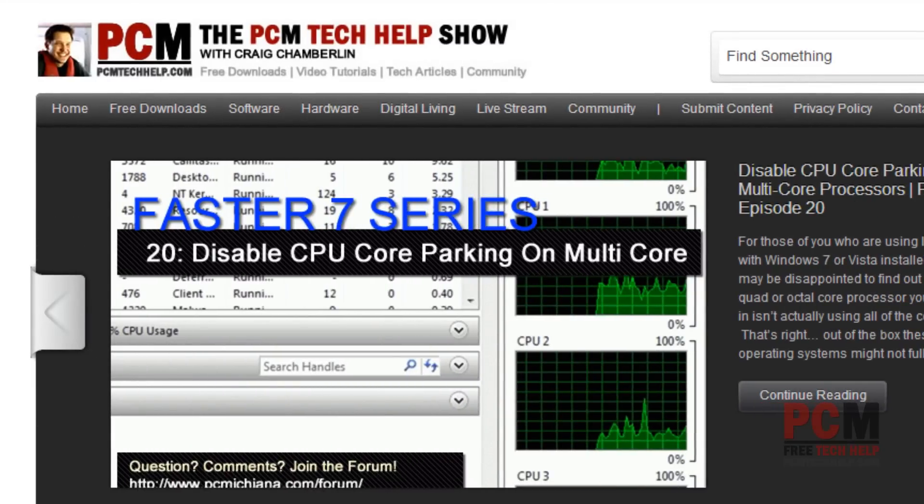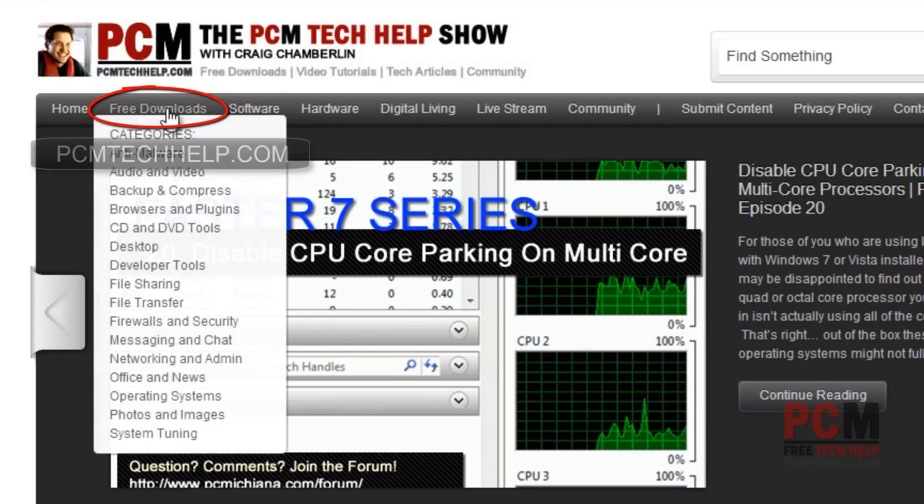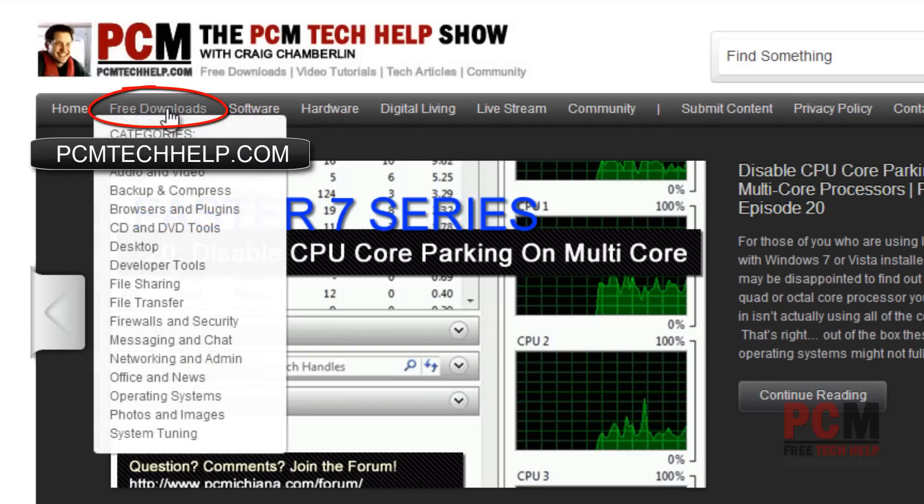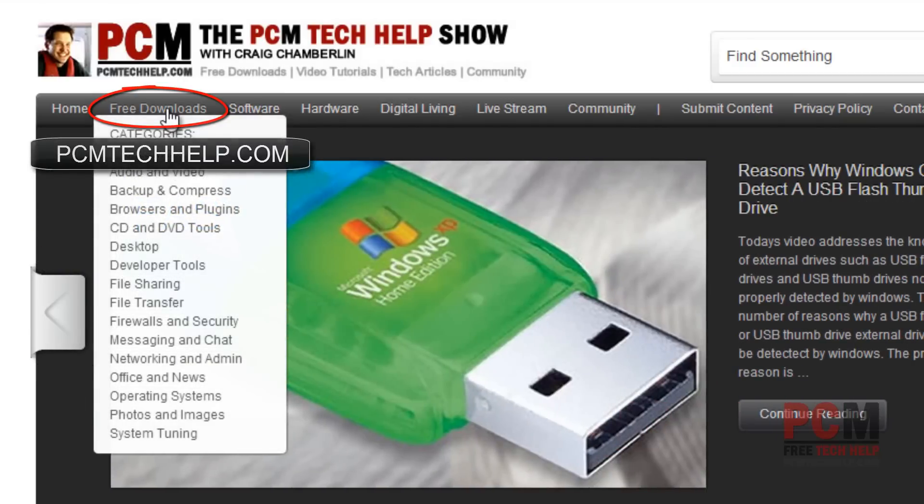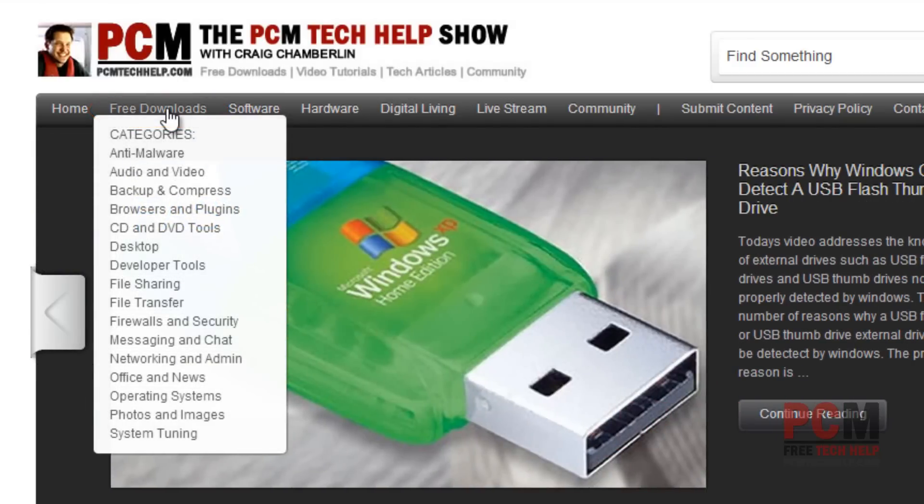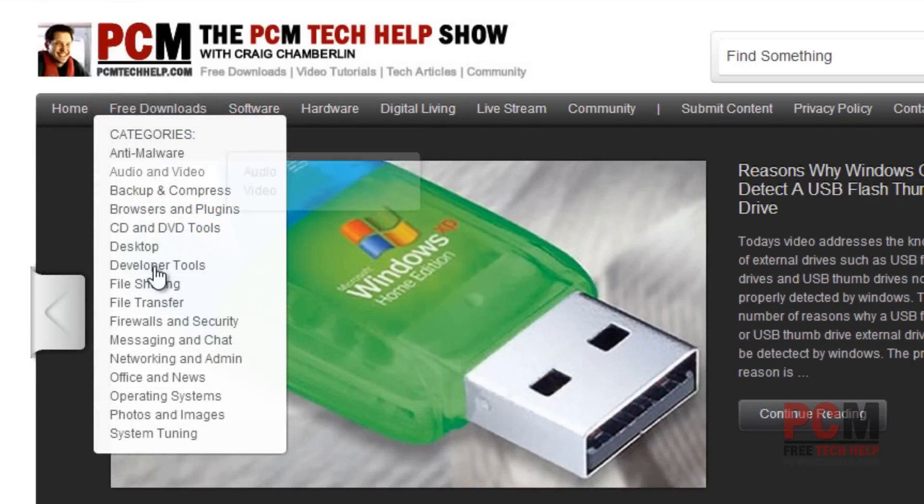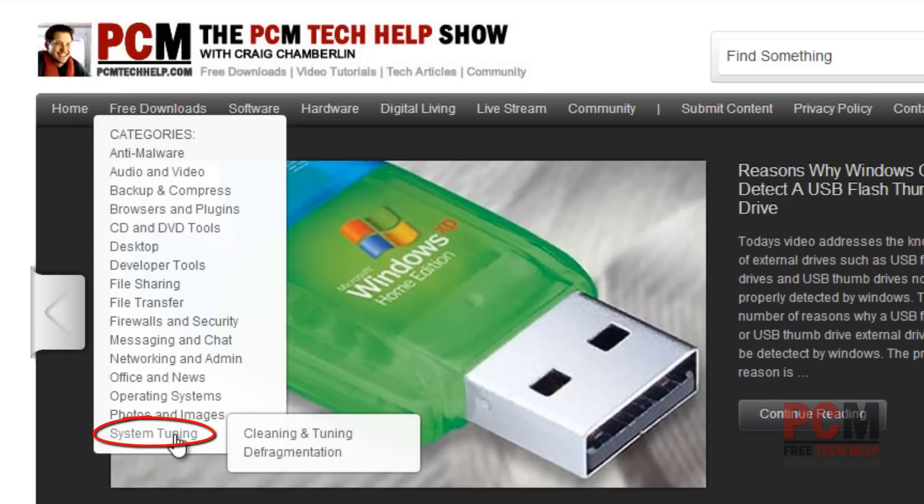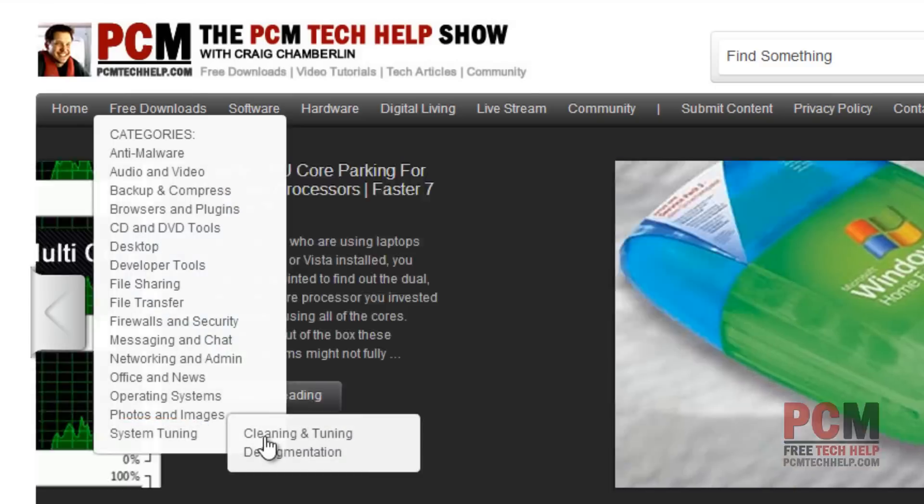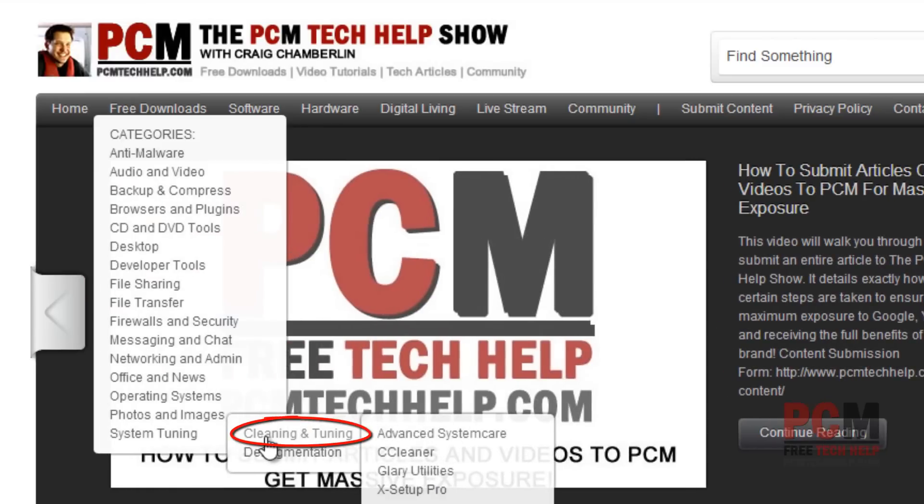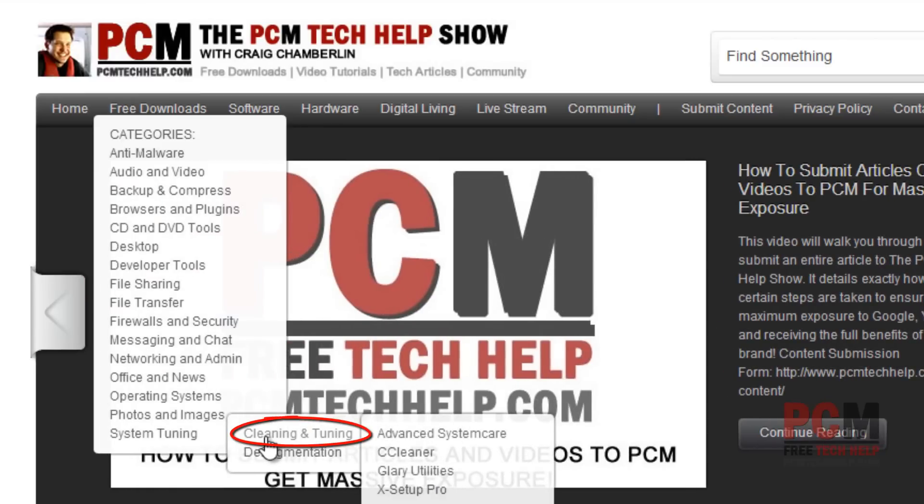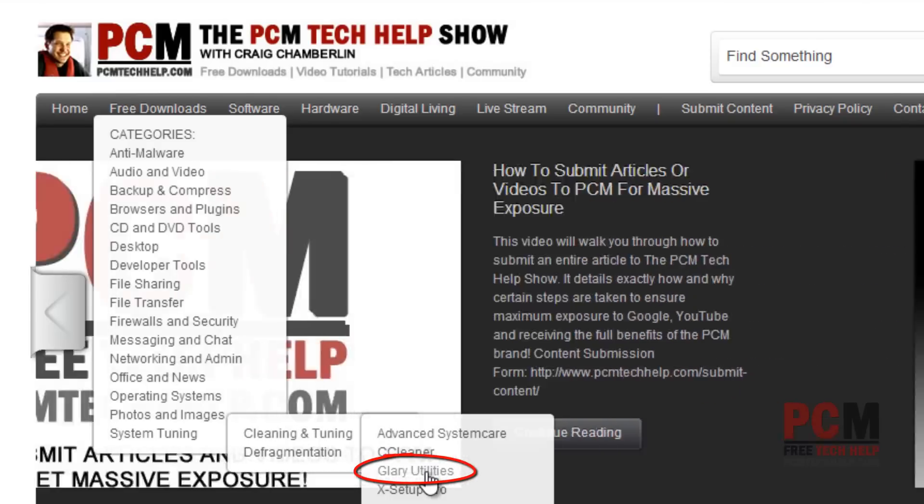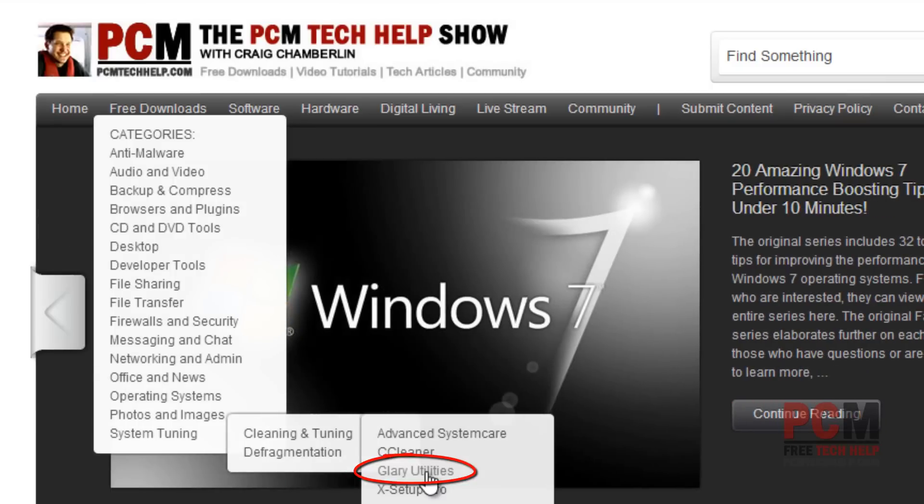If you don't have Glary Utilities, notice I have the free download section at my website, PCMTechHelp.com. If you hover over it, it's going to give you a drop-down, and you're going to scroll down to System Tuning, and System Tuning has a subsection known as Cleaning and Tuning. There are four tools here I have located in the Cleaning and Tuning section, and we are interested in Glary Utilities.